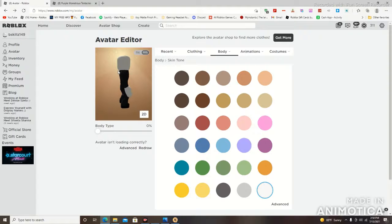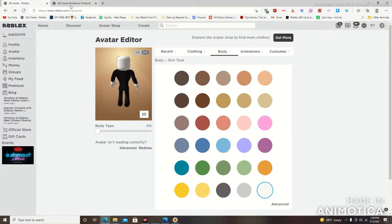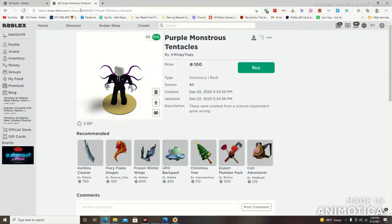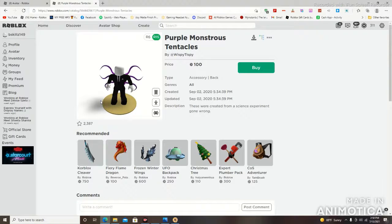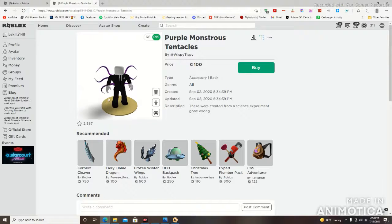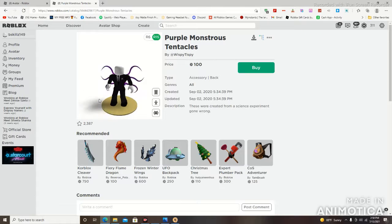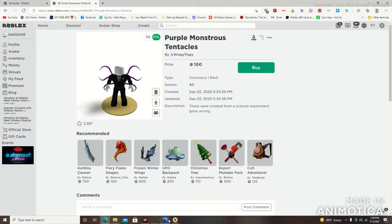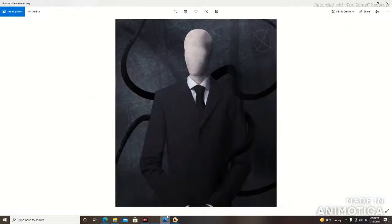Now as I mentioned with the tentacle situation, the only thing that I can find in the Roblox avatar shop is these purple monstrous tentacles. Now while this does look good and super accurate, it is the wrong color, it's purple. So if you go back to the real life image, this is black.